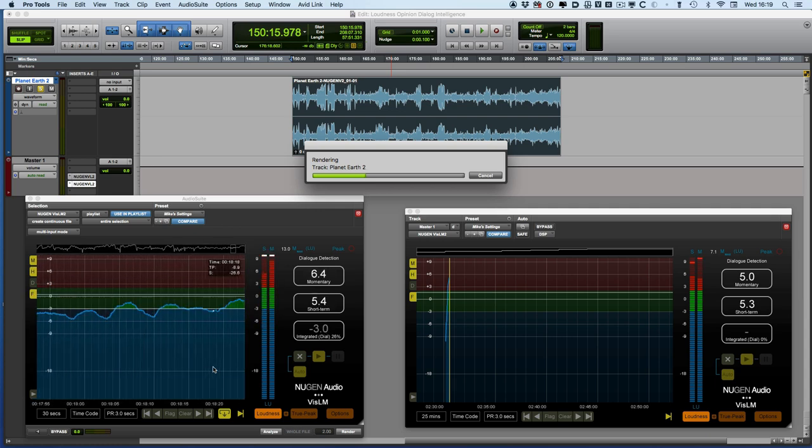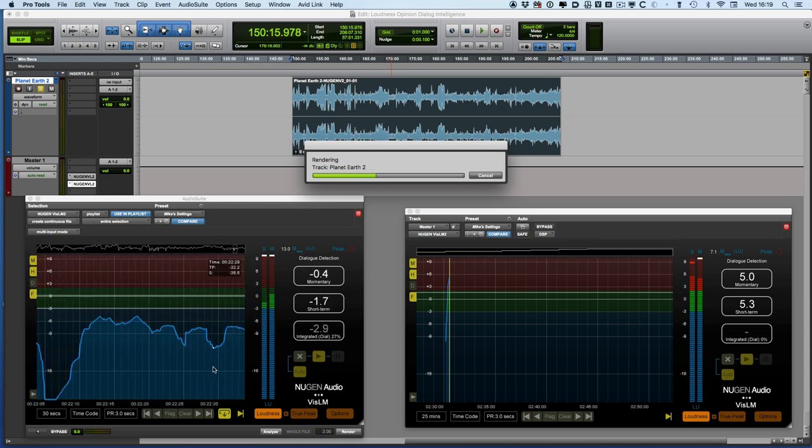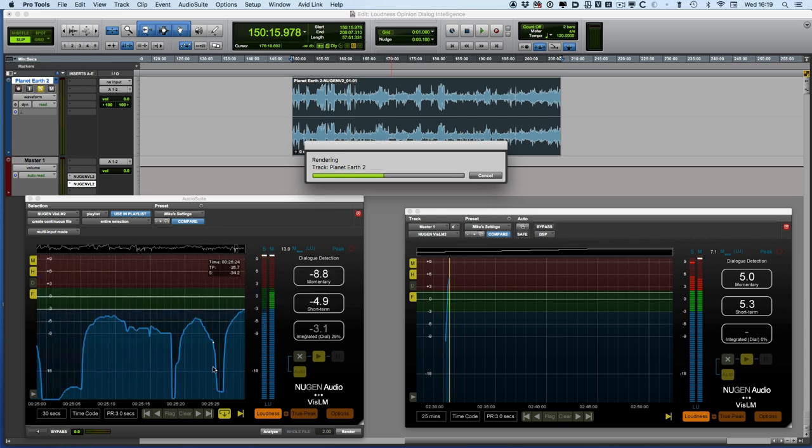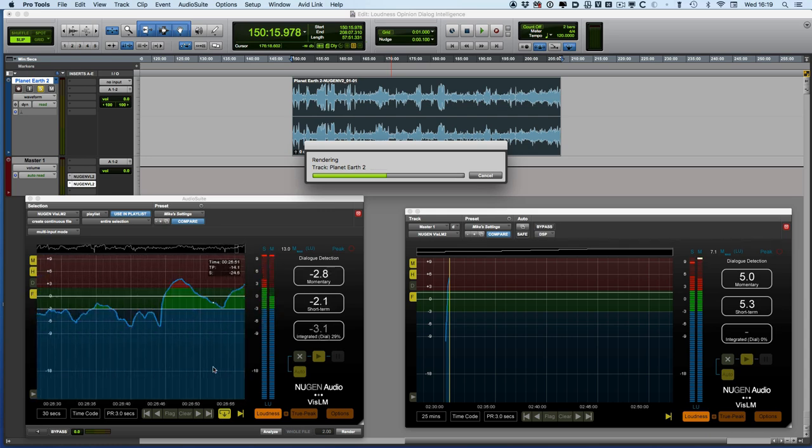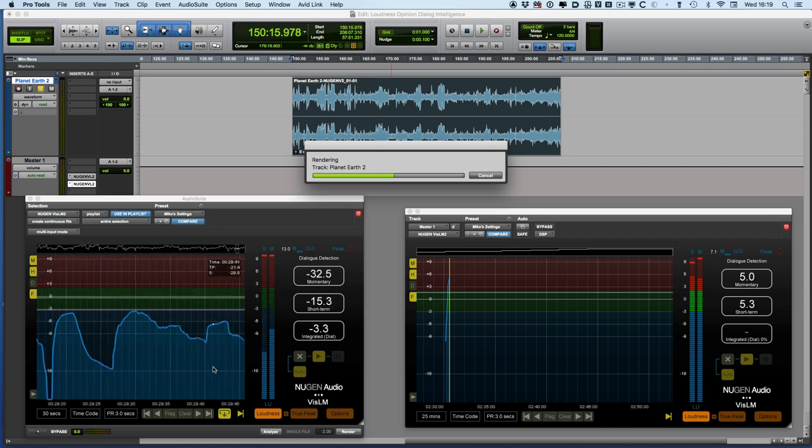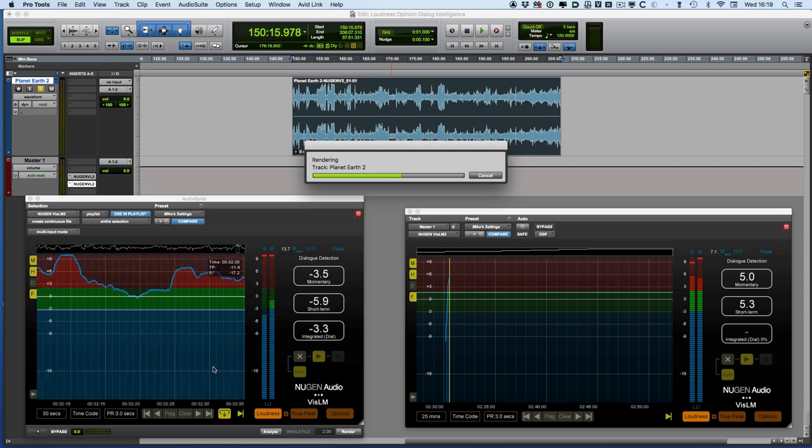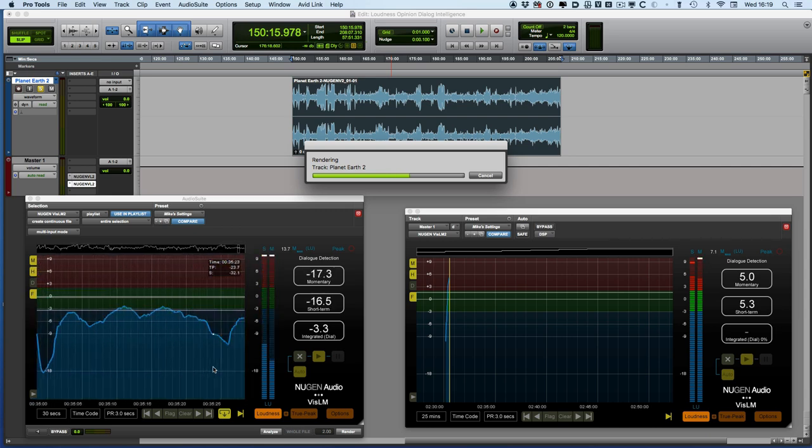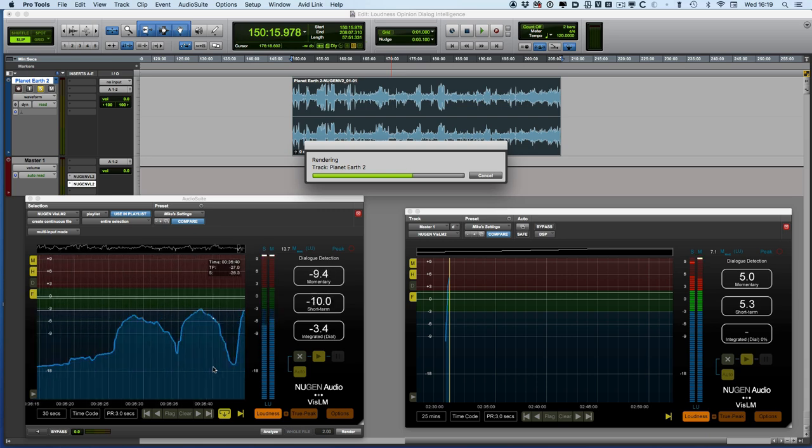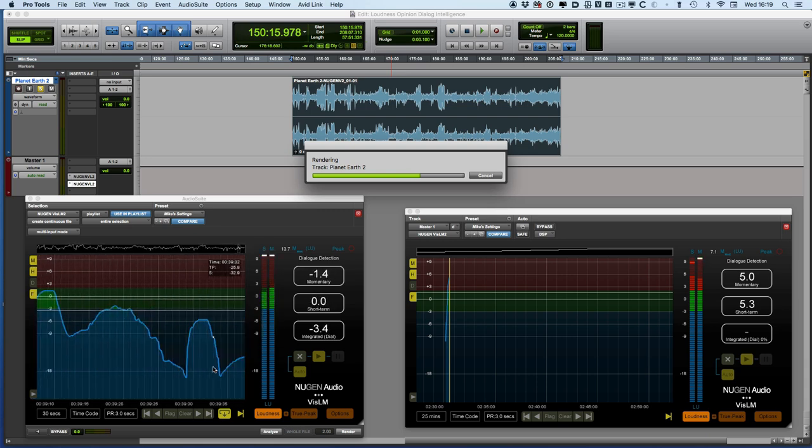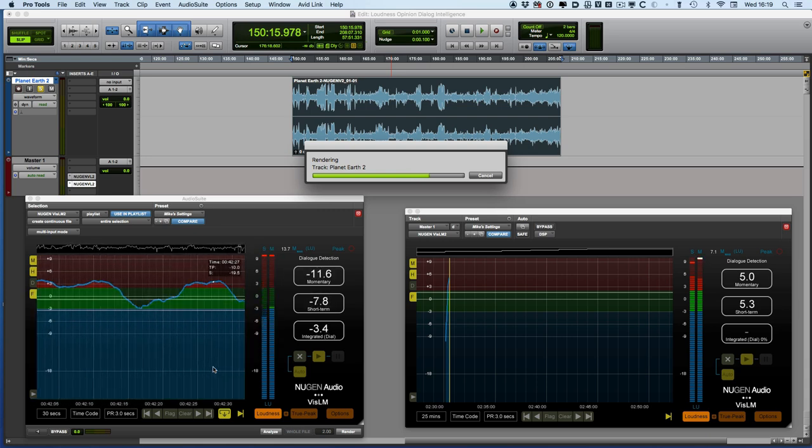So here I've got this 57 minute program highlighted and so what I can do in the audio suite version is to start to analyze it and watch what happens. So you can see now we've got this little indicator and what we just need to do is to allow this to run all the way through.